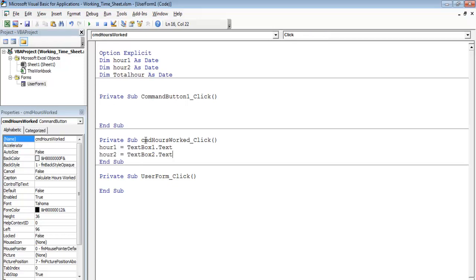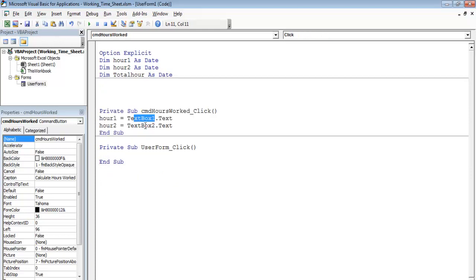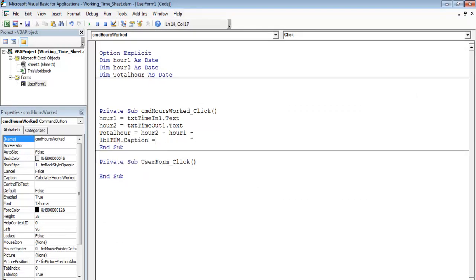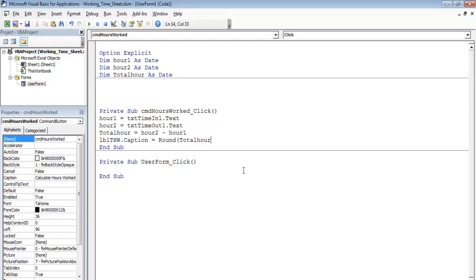The txtTimeOut and txtTimeIn names are updated. Now: totalHoursWorked equals hour2 minus hour1. Then lblTHW.Caption equals Round(totalHoursWorked, 2). Let me place that in there with comma 2 — so it rounds to two decimal places.